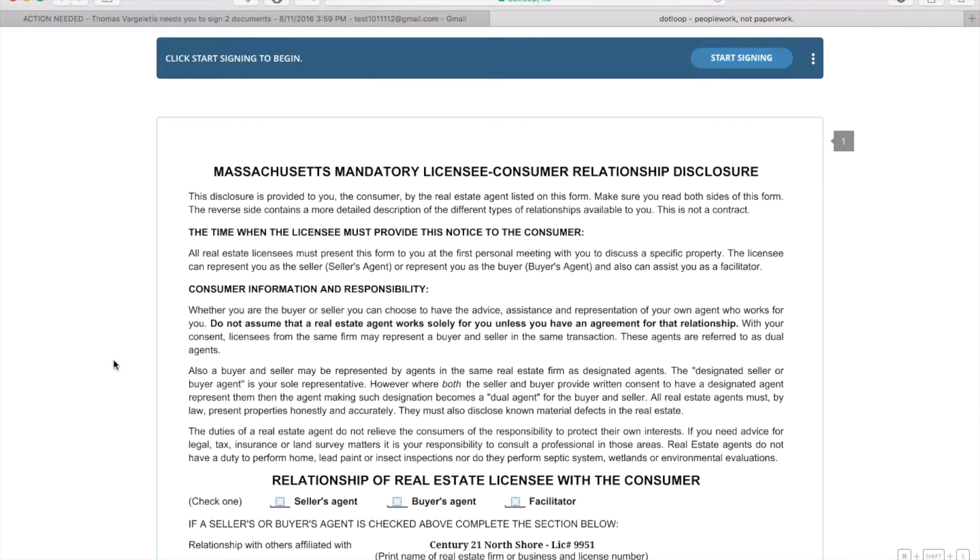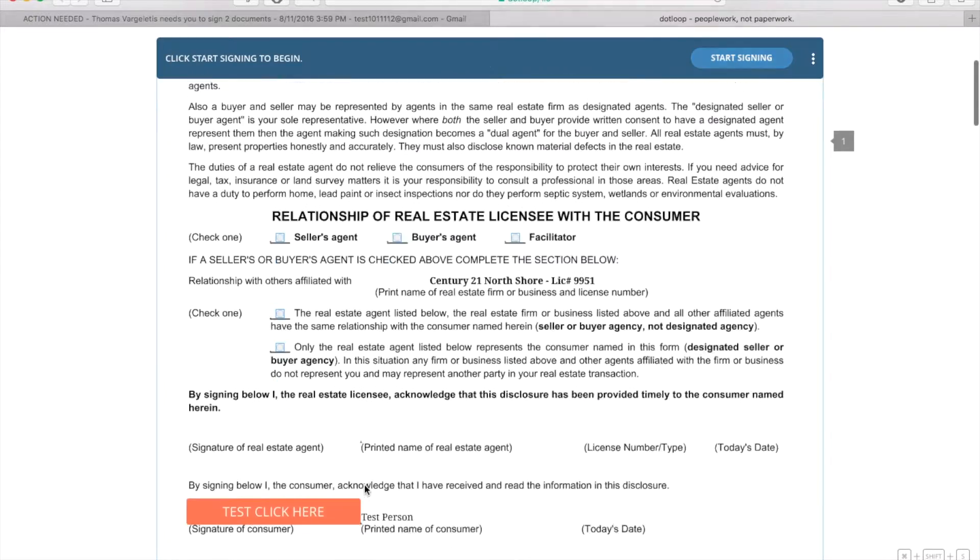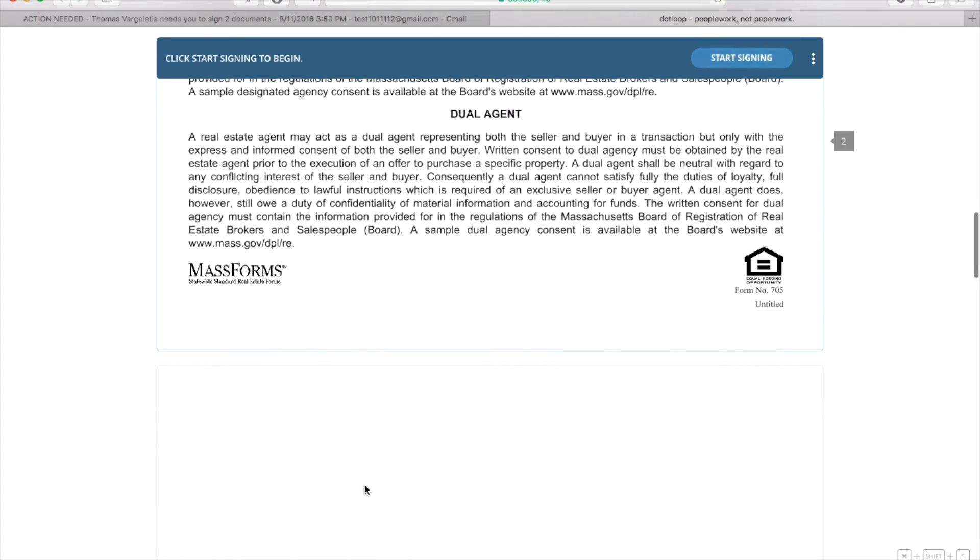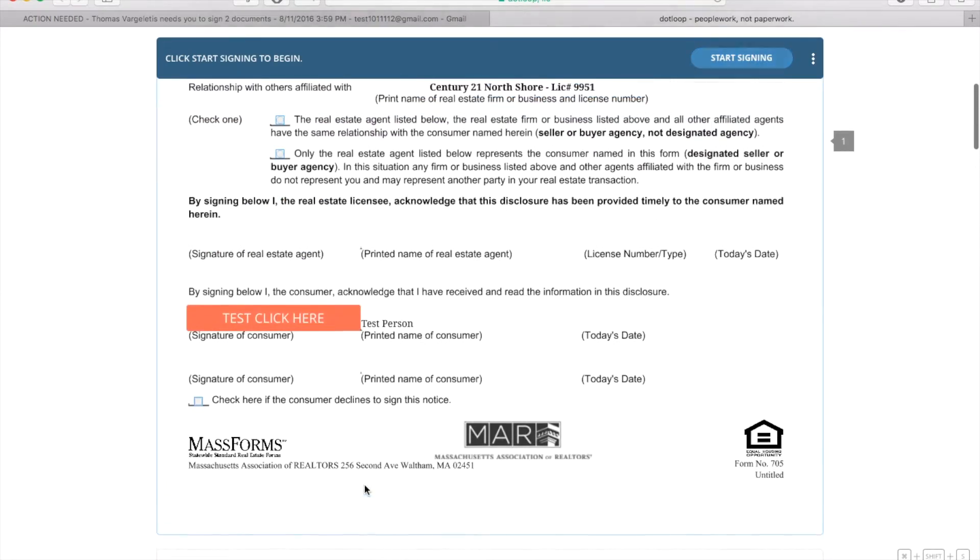It's going to automatically open a new tab for dotloop, and then here's an example of some of the forms that I use.